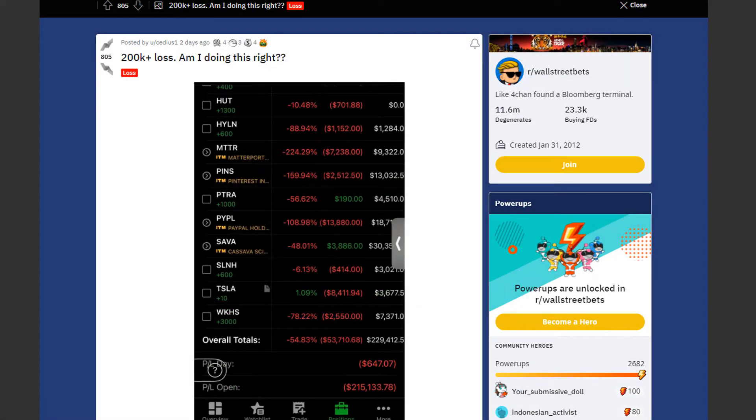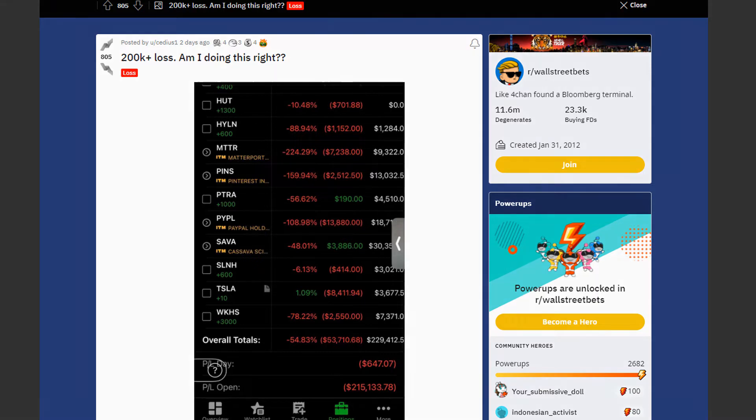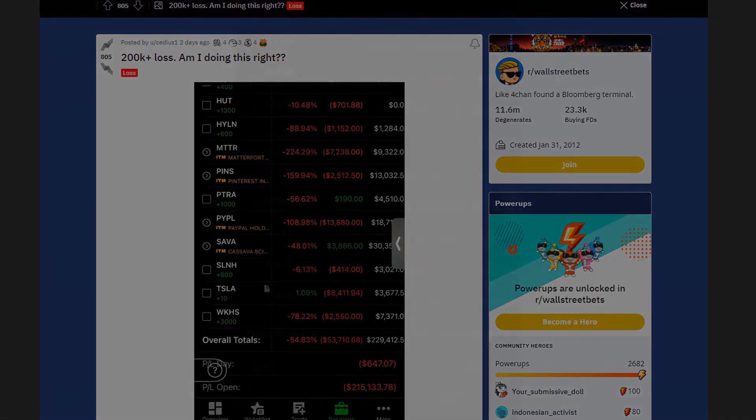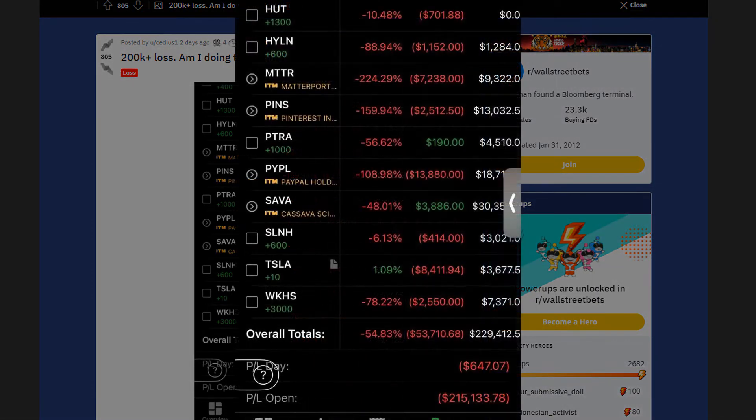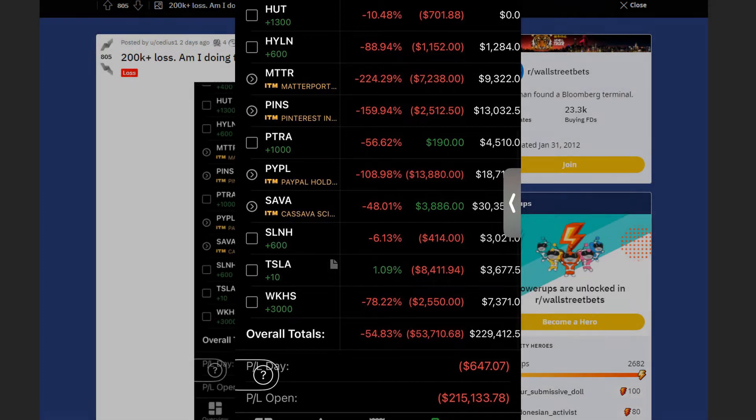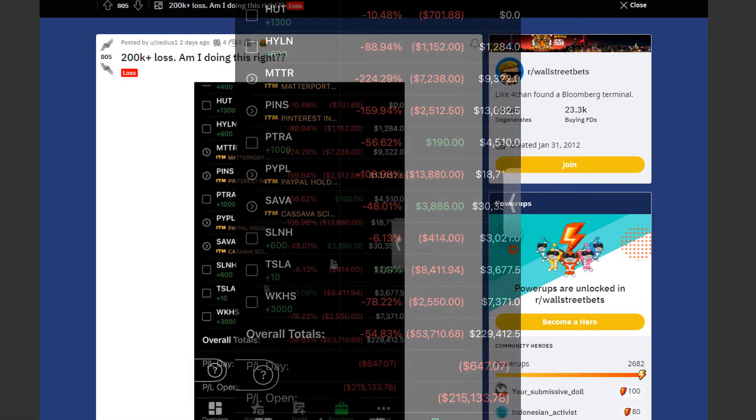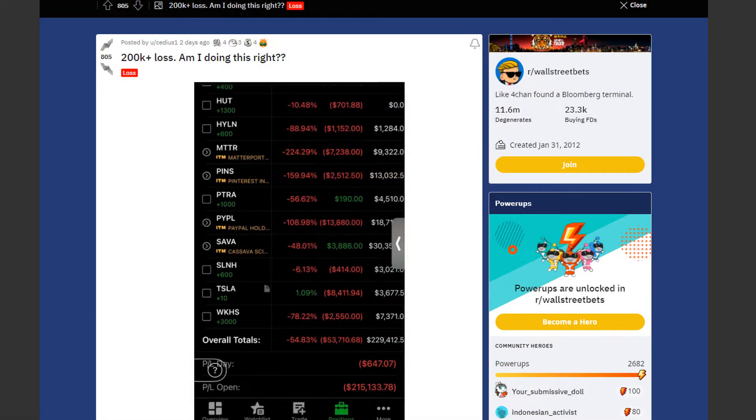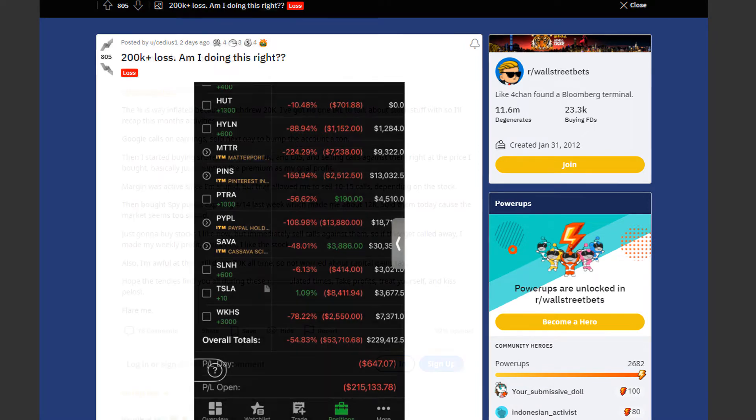Next we have a trader who lost $200,000 and is asking if he's doing this alright. Trader by the name of Sidious is down by $215,133.78. Most of his loss is coming from PayPal and Matterport. He's holding a lot of shares. So if he just holds he should be okay in the long term. But as of near term he's going to experience a lot more pain.